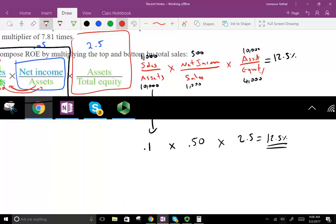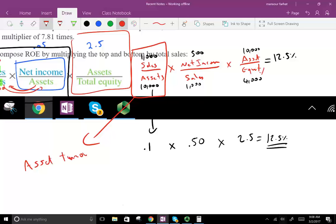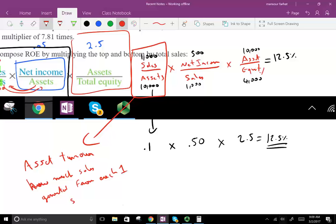The first component: sales divided by assets is the asset turnover. What is asset turnover? It tells me how much sales is generated from each dollar in assets. In our example, the answer is 10 cents — for every dollar in assets, we're generating 10 pennies in sales.